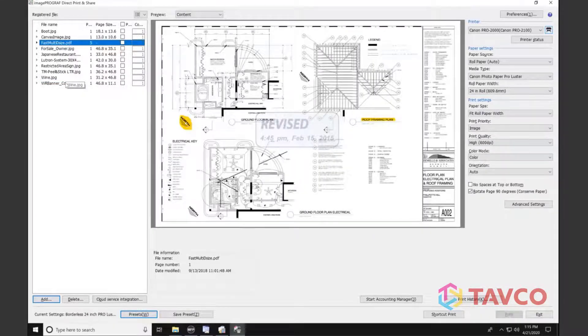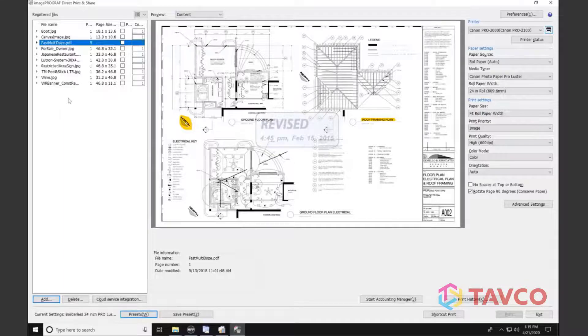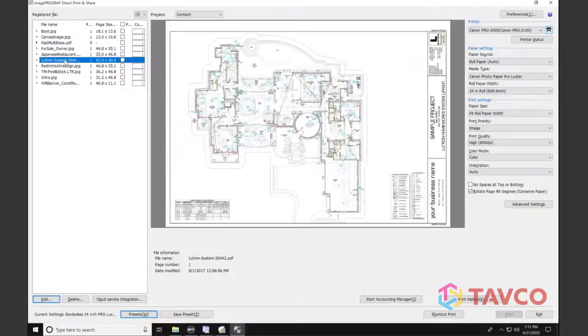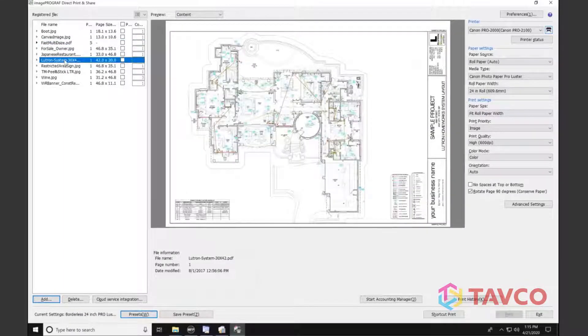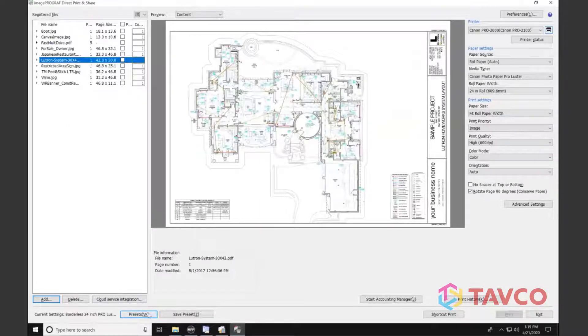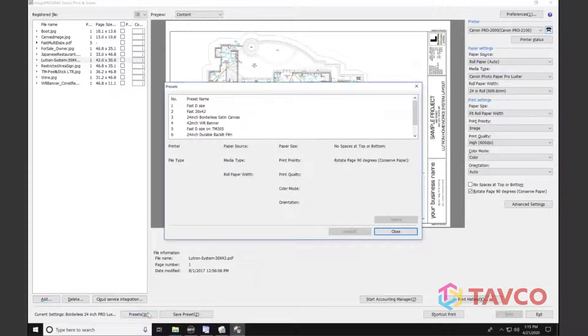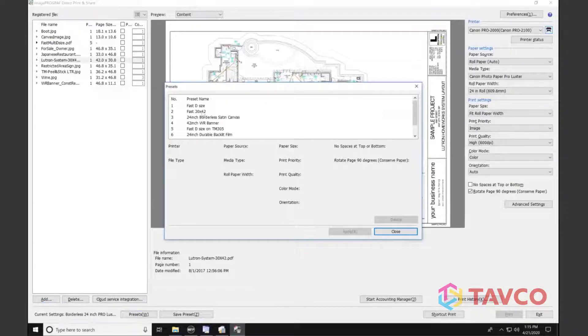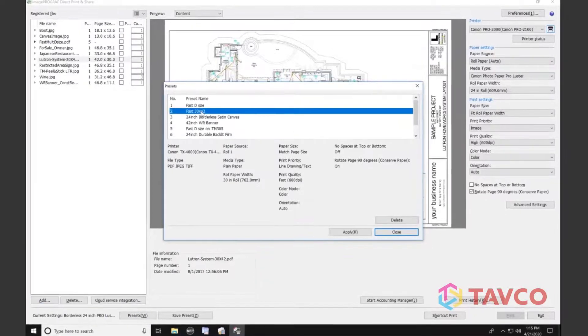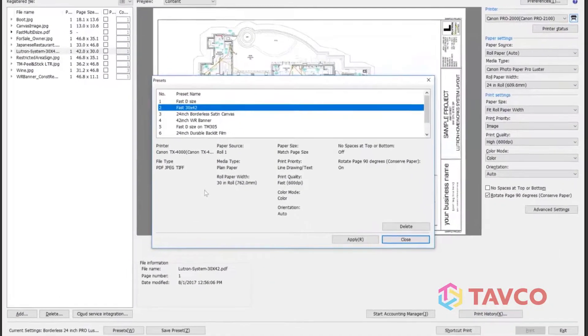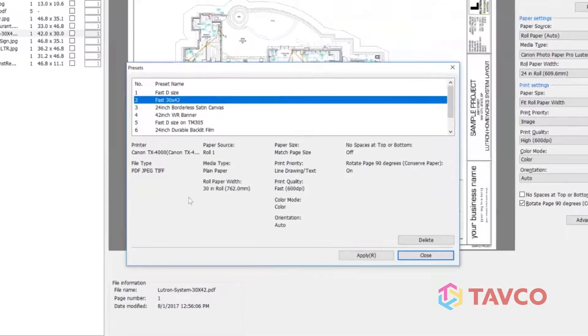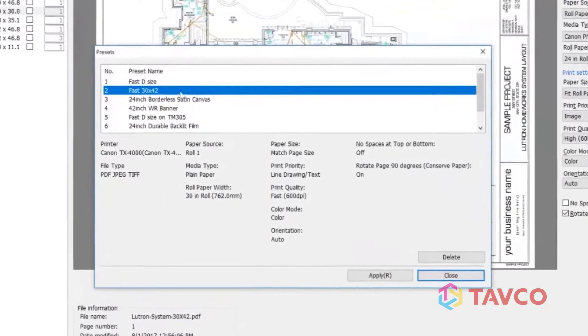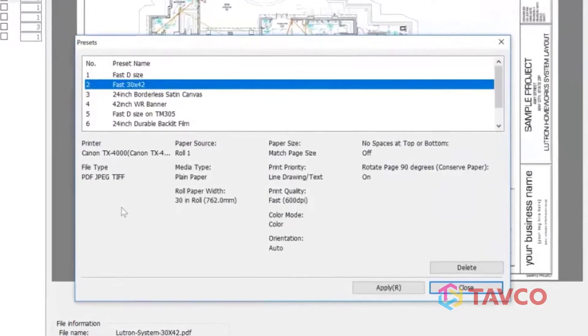So for example, if I want to print now on a 30-inch roll of paper, I can switch real quickly to a preset that was already created for that with all of my settings.